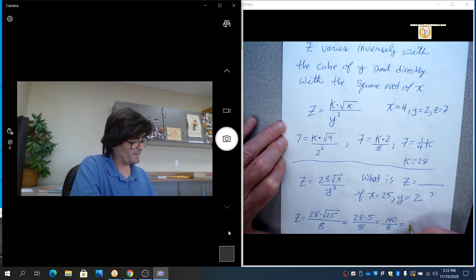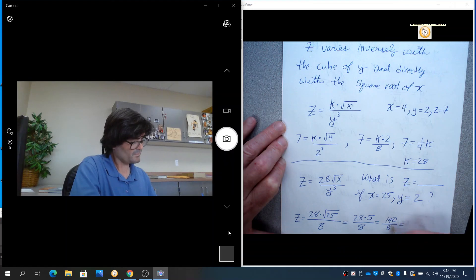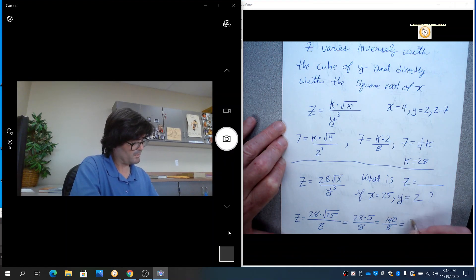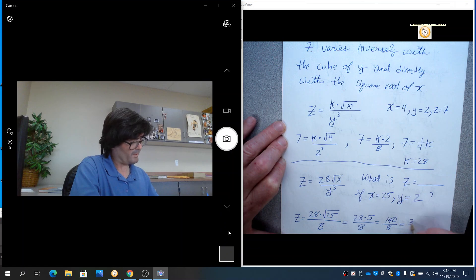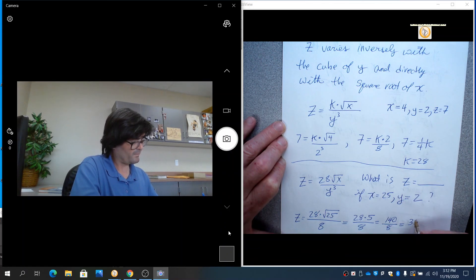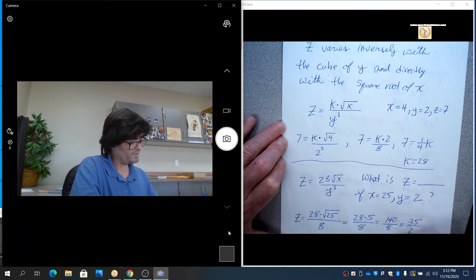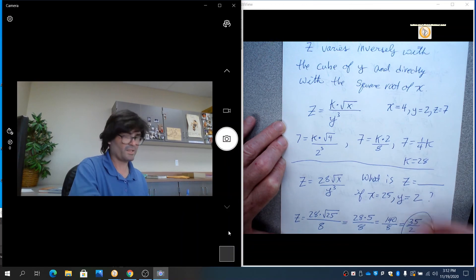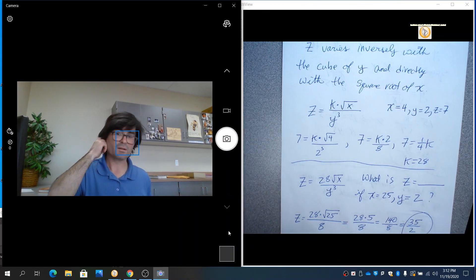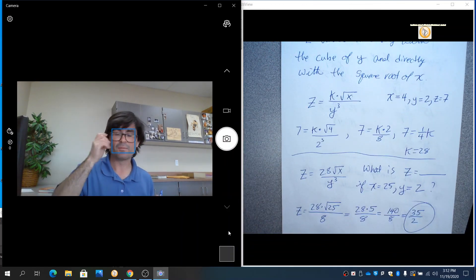And you can just reduce that down by 4. So you'll have 4 goes in that 3 times, 35 over 2. So that's what z is, 35 over 2.